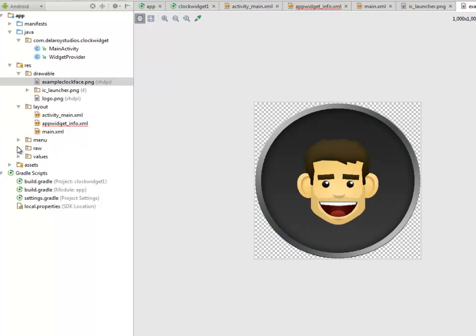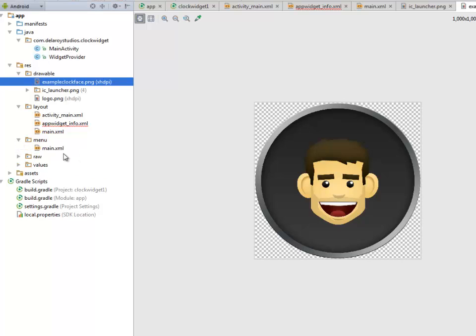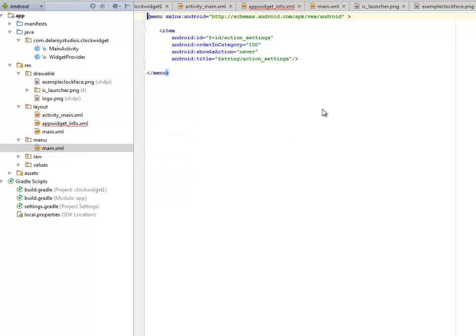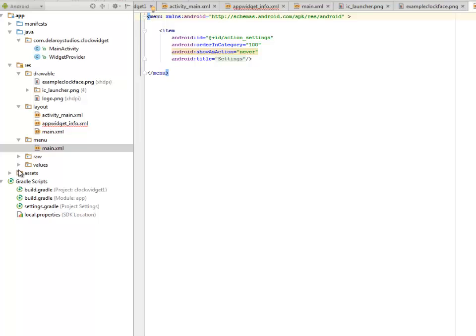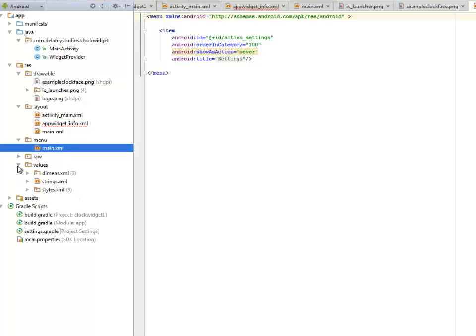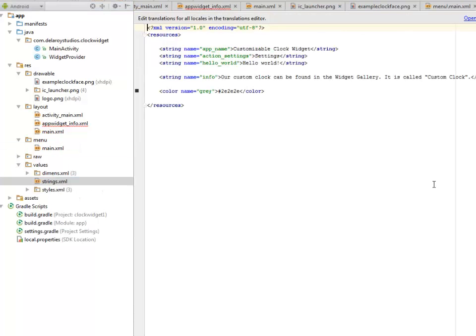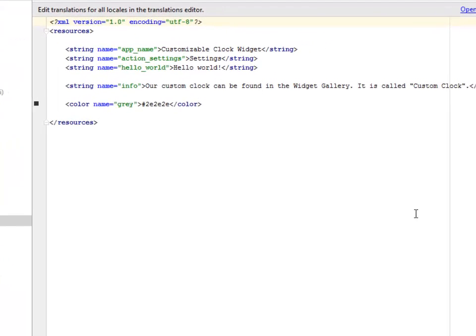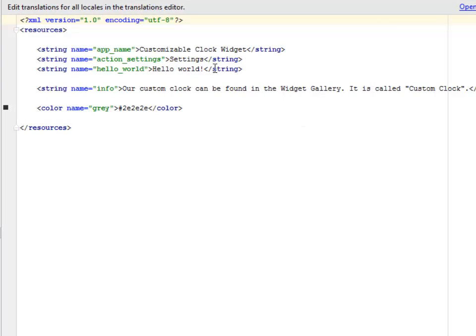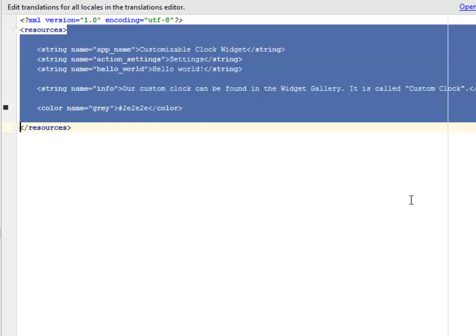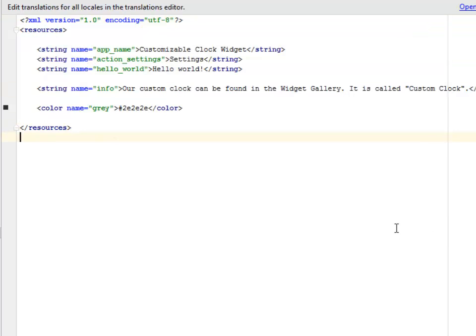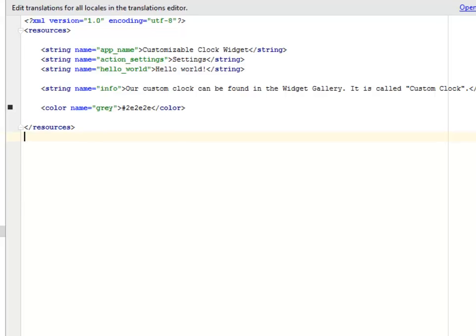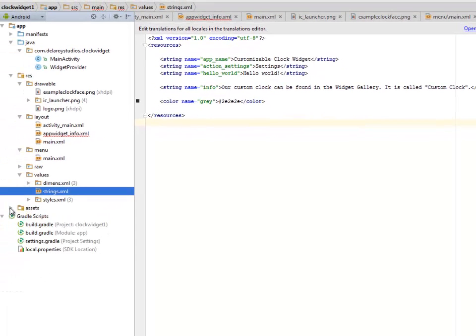Before we move straight to our Java class, I think we have one other XML we should look at. Let's look at the main.xml, these are the settings. And let's look at the values where we have the strings that actually have the text file of this application—the app name, the info, and the color name.